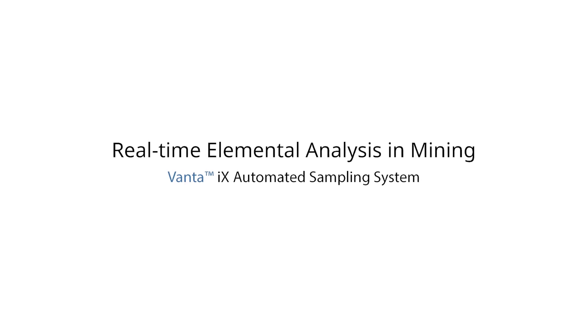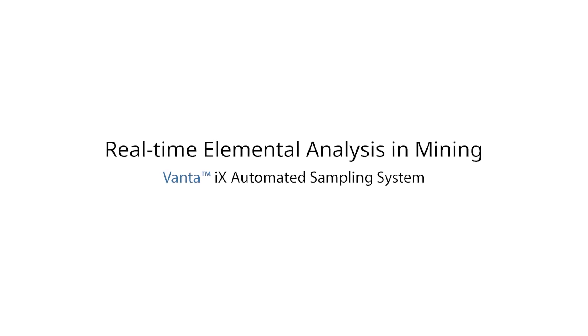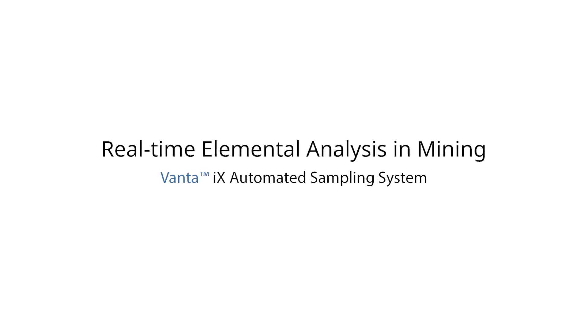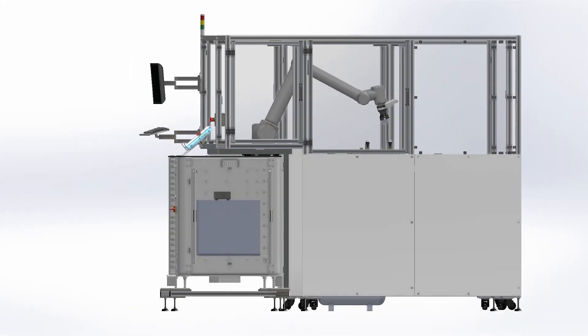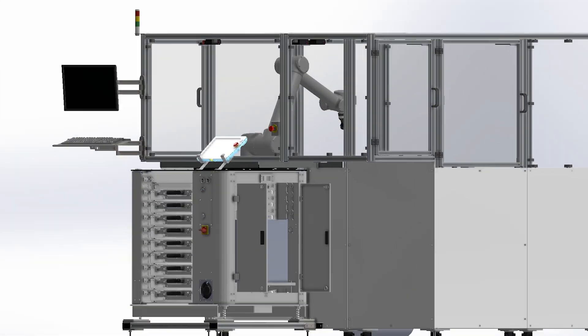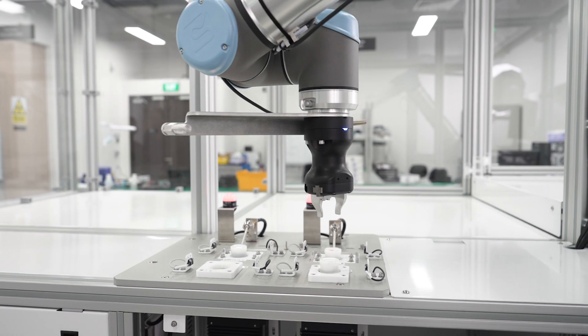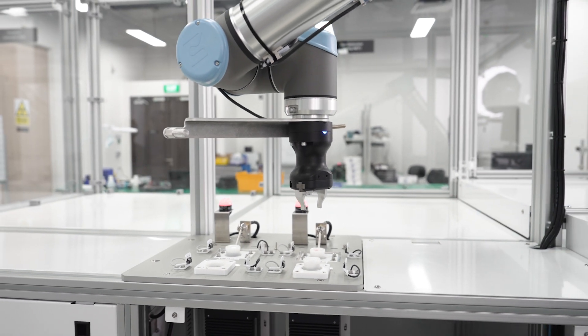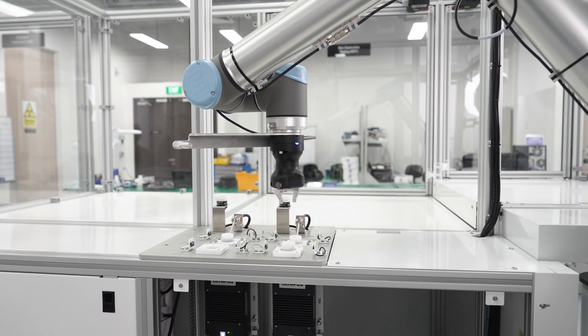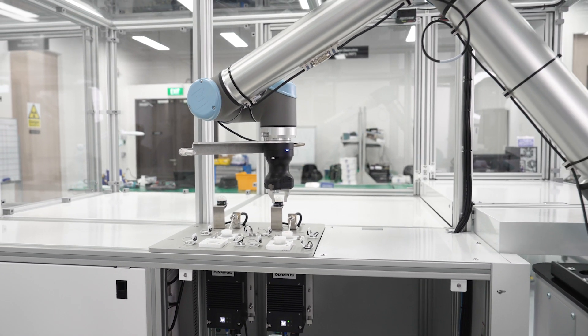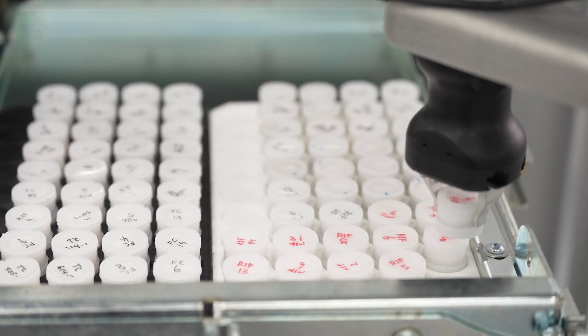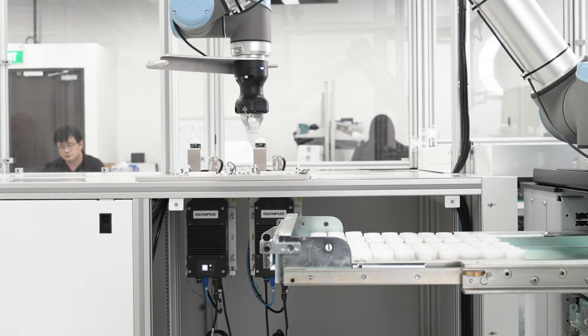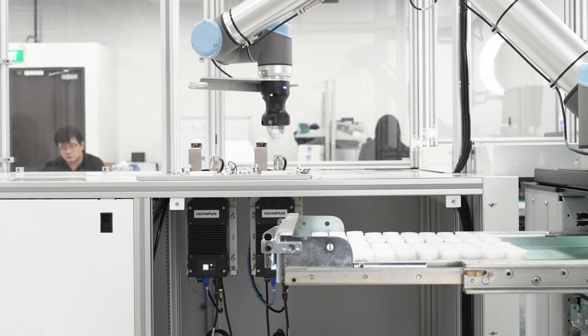That's why we created the Vanta IX automated sampling system. A custom-built solution designed to maximize the efficiency and reliability of elemental analysis in mining.